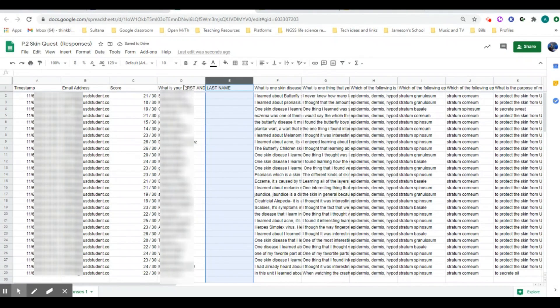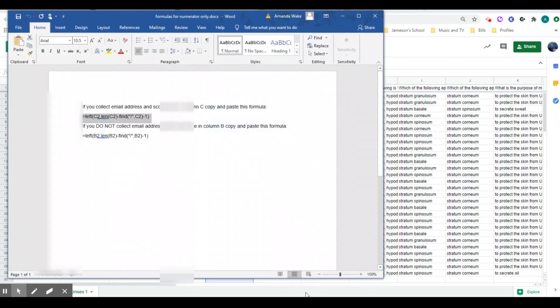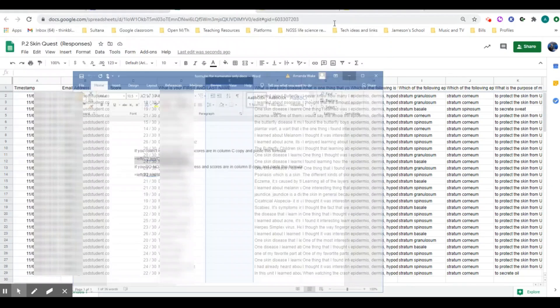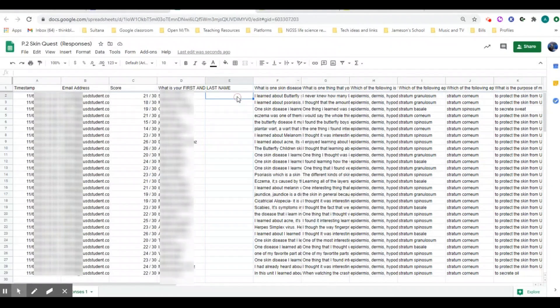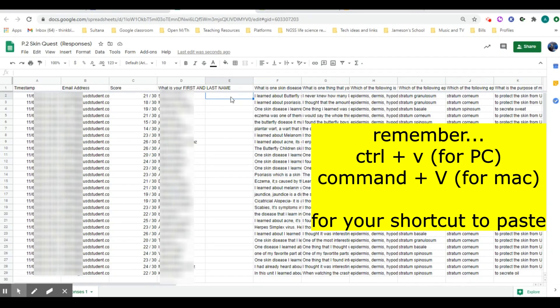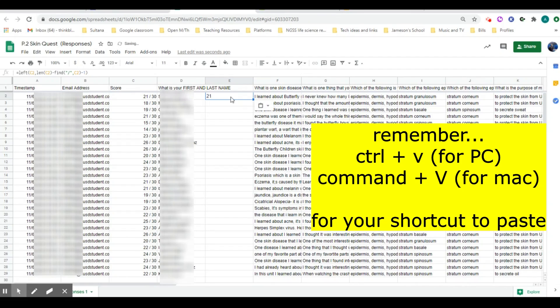After that, you're going to take the formulas that I gave you, pull them up, and copy whichever one applies. Then you're going to simply just paste that into the cell.